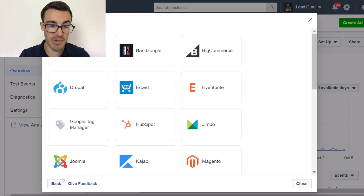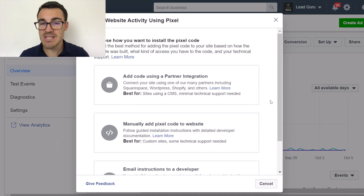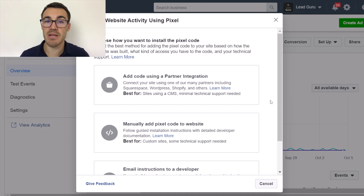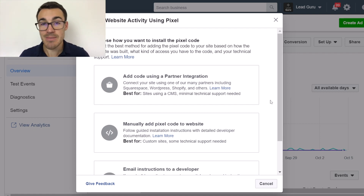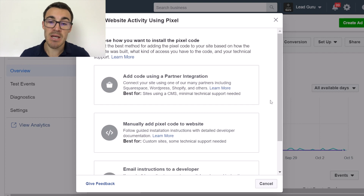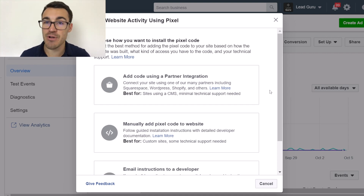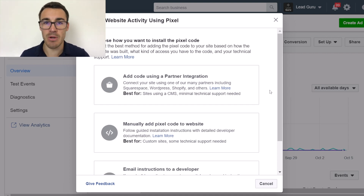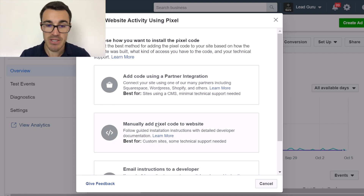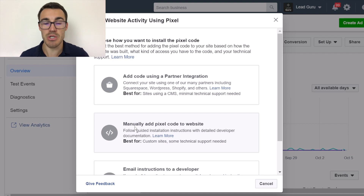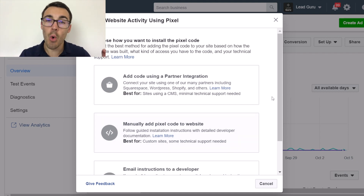What I'm going to do instead is show you how to install the Facebook Pixel on a WordPress website, because I imagine a lot of you are either using one of those partner platforms with easy integration, or a WordPress website. It's very straightforward to do with a plugin. There are lots of other platforms that operate similarly and have plugins you can simply install the Facebook Pixel with. Don't worry about manually adding pixel code to your website — that gets very complicated. All you need is your Facebook Pixel ID.